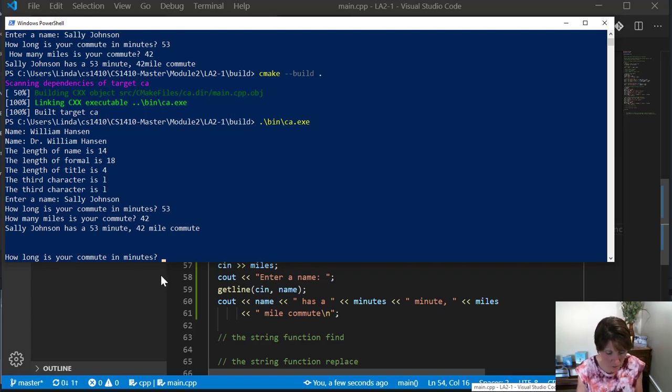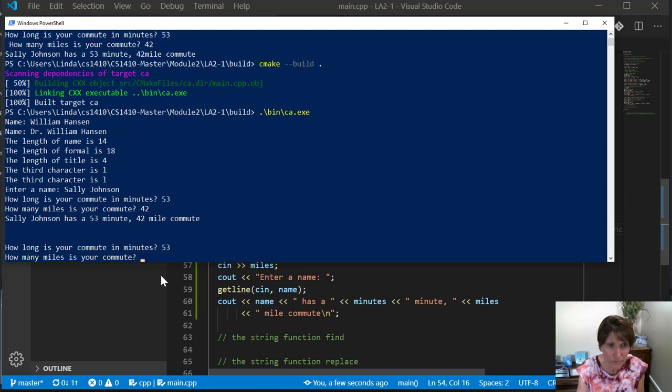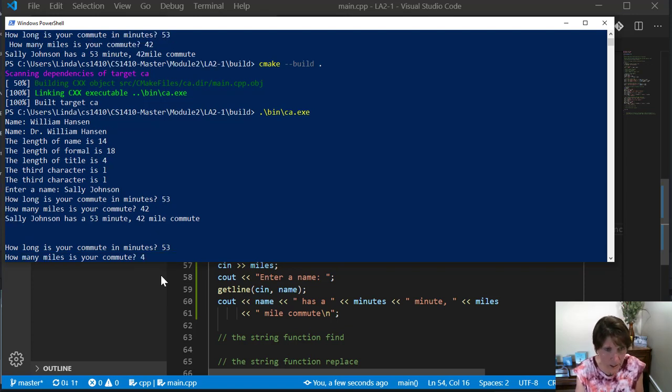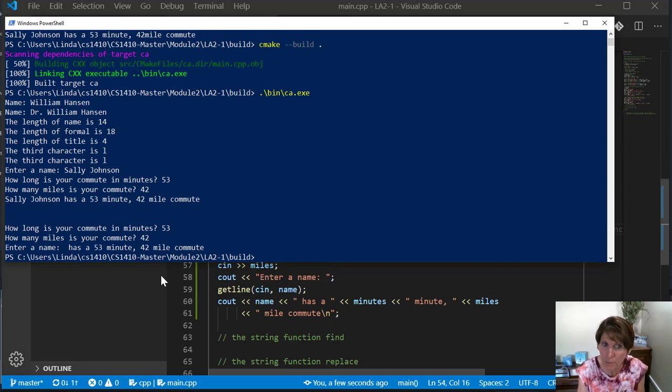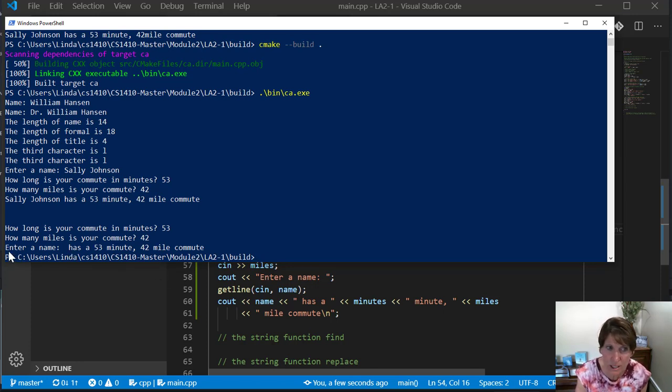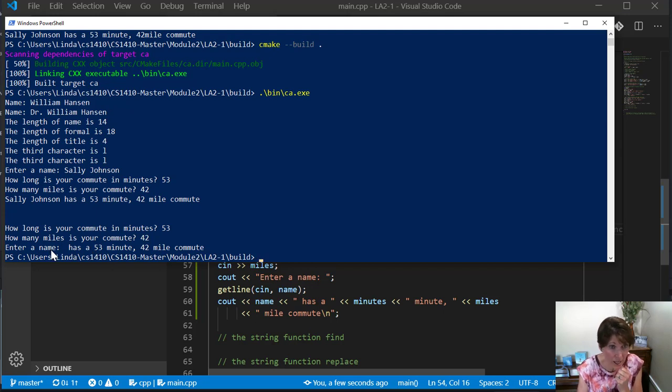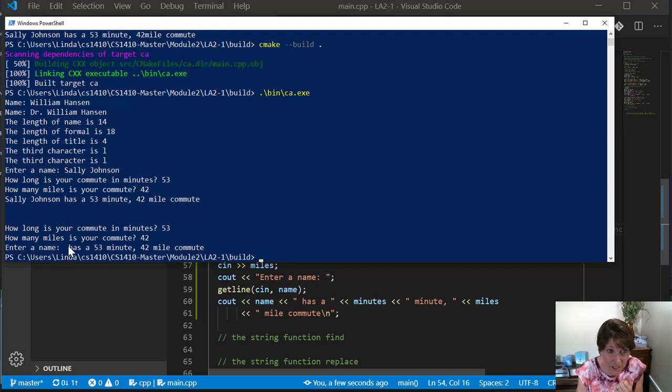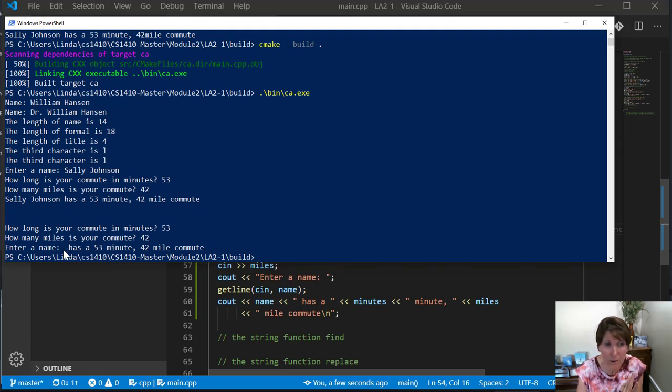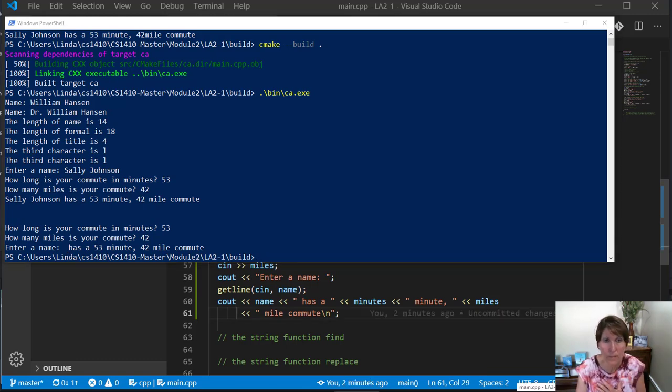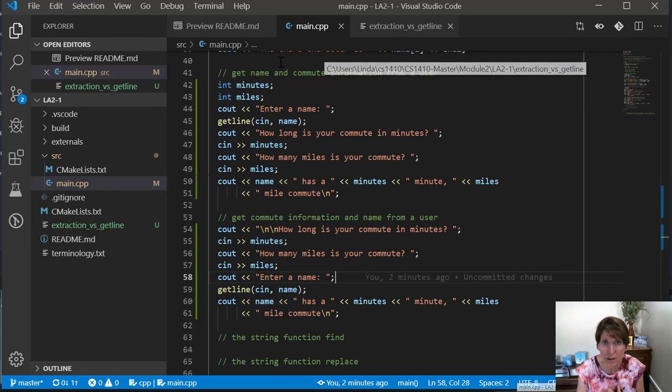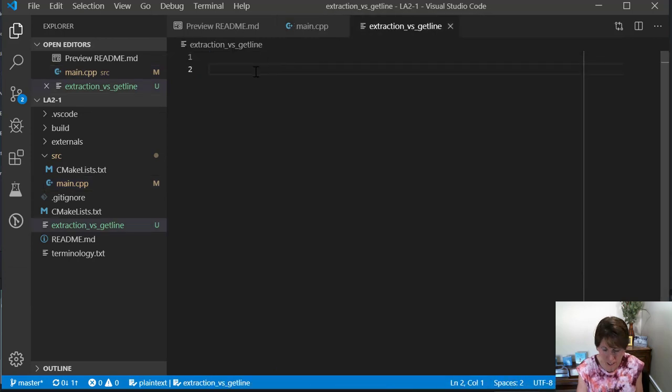What is your commute in minutes? I'm going to say 53. How many miles is your commute? 42. And what happened to enter the name? Here's the prompt, enter a name, and it just moved right on and printed out. What did it have for the name here? Nothing. So there's a space there. It didn't allow me to enter the name and it used an empty string.